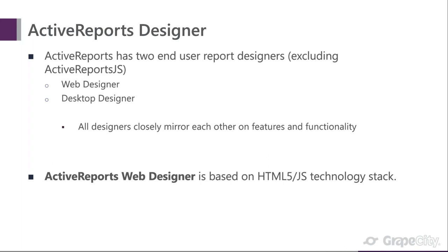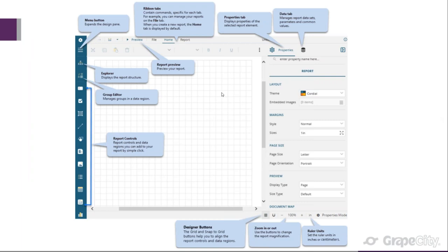Looking at the designer: you have your controls menu button and ribbon. For properties you have an Advanced and a Basic option — Basic is great if end users just want to change font and margins without getting into advanced options. If you wanted to do drill-downs, you'd switch to Advanced. You also have your Data tab where you can add different data sources, and at the bottom are basic designer buttons like zoom in, zoom out, and ruler units.